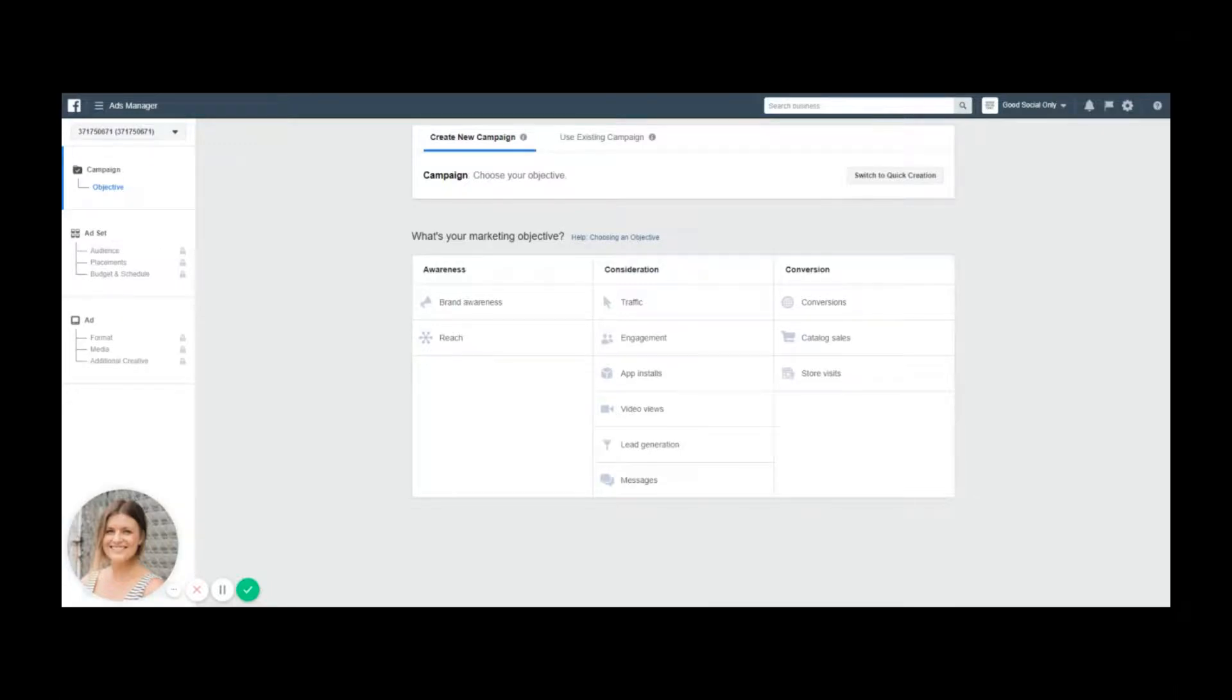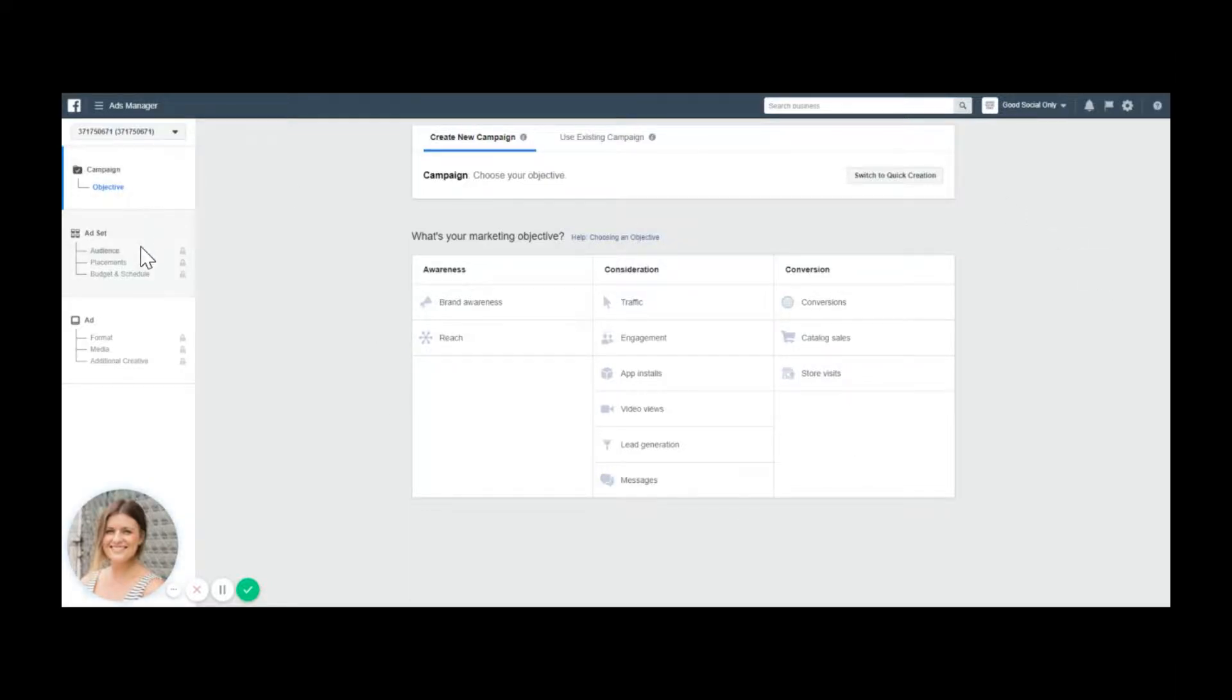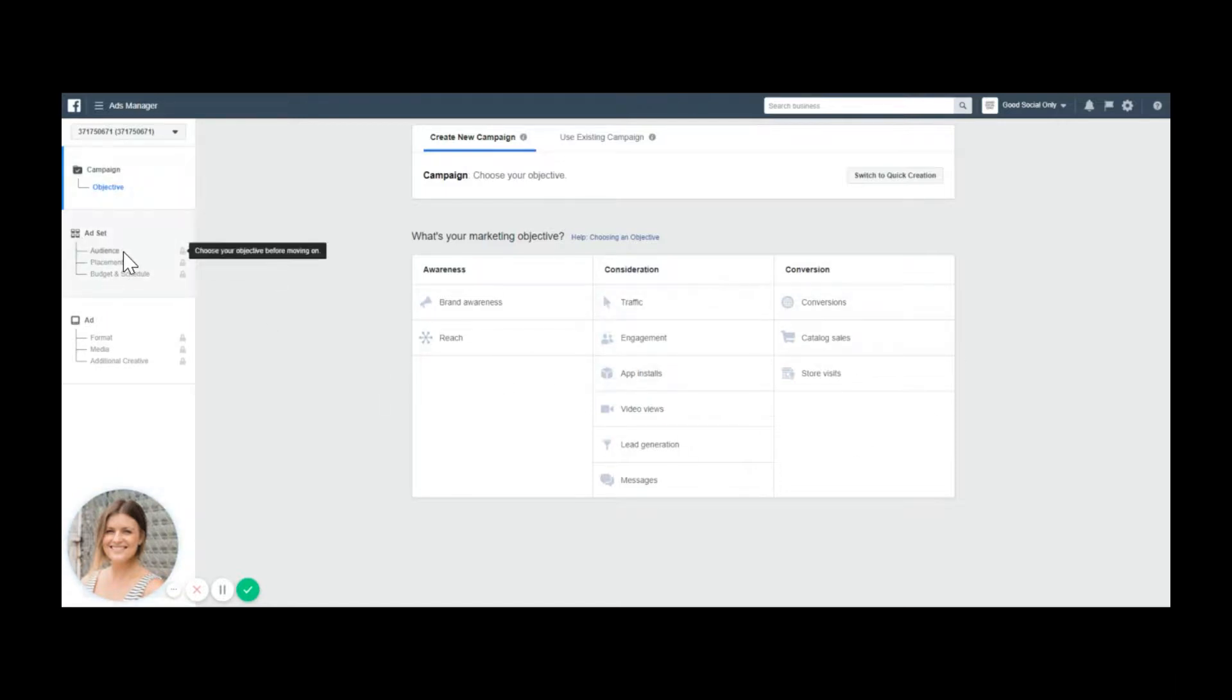Today I'm going to show you something that you've been asking about a lot. I am in Facebook Business Manager right now and on the left side you can see different levels. We are at campaign level and we want to go down to ad set level because we're going to talk about placement.